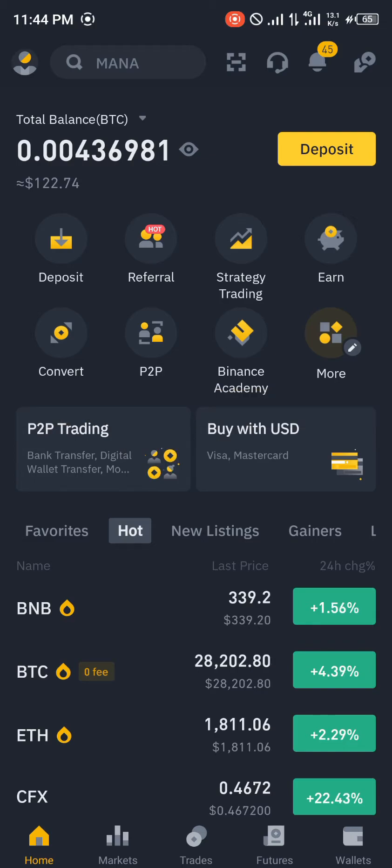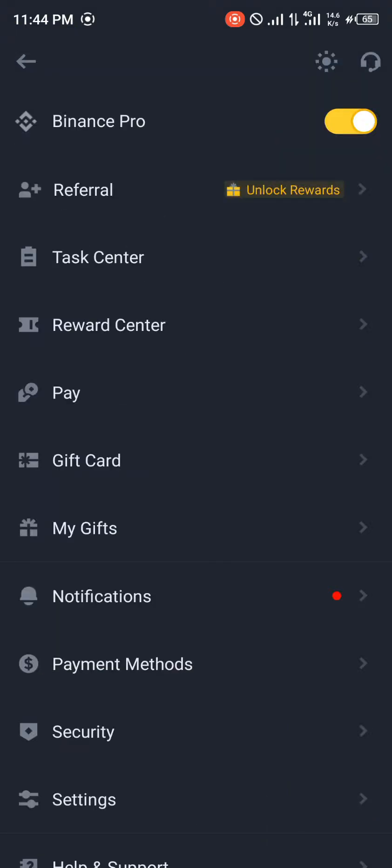Our first step is going to be opening up our profile icon which is at the top left corner of the screen. Once you've clicked on it you simply scroll to your reward center and give it some time to load in.